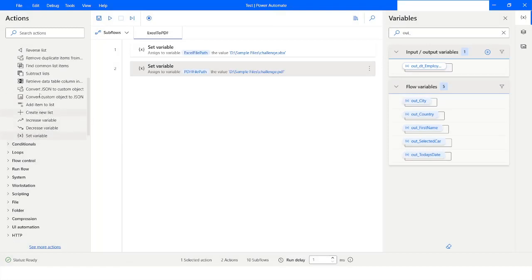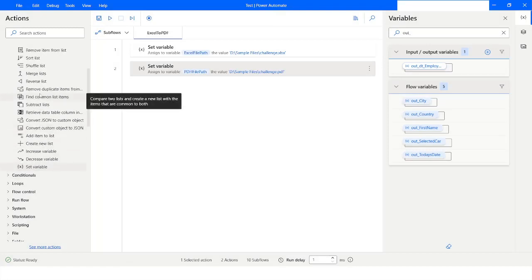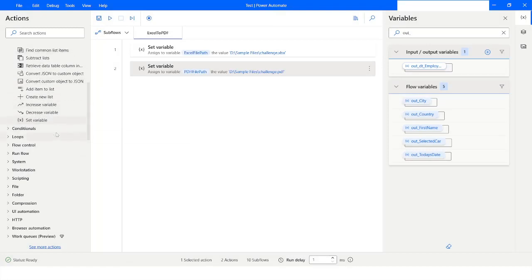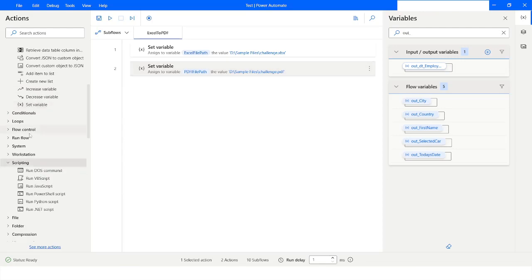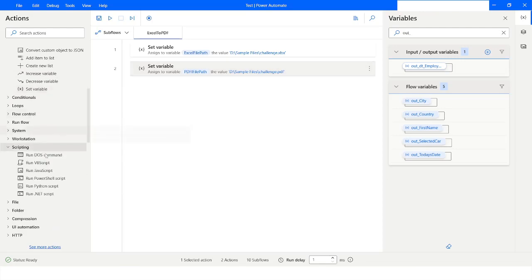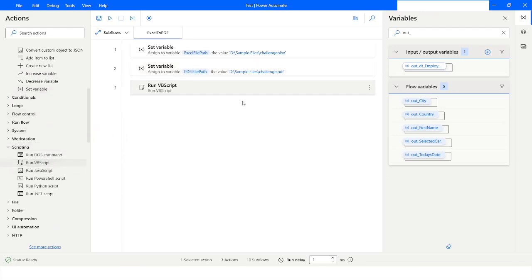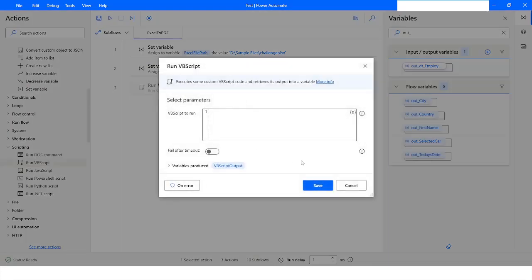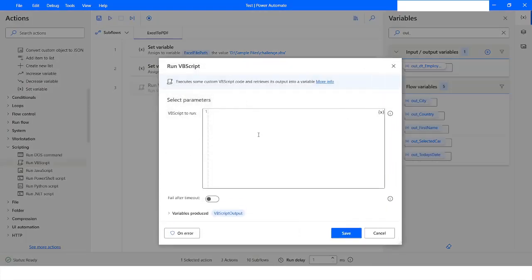From here I will drag the Run VBScript action, and here I will write the VBScript code.